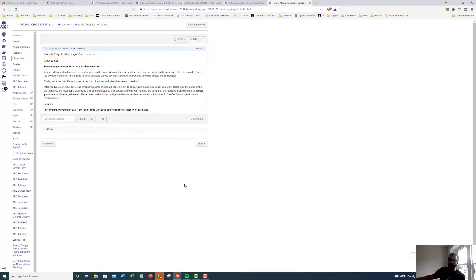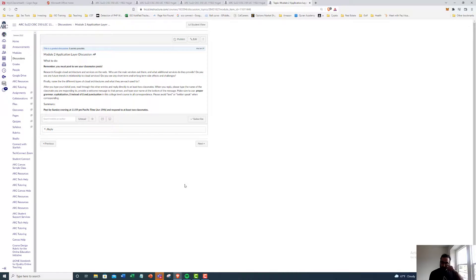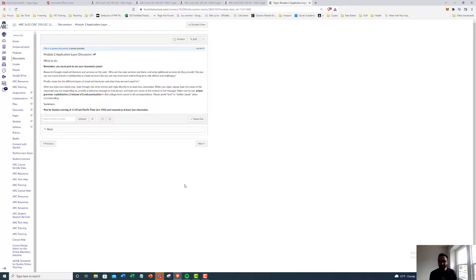Finally, name the different types of cloud architectures and what they are each used for. So there are several cloud architectures. That's for you to find out and to write me a little thing on.